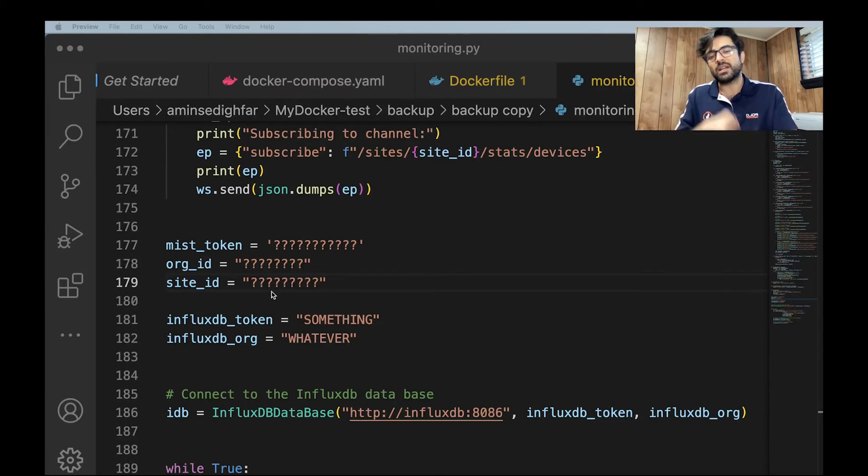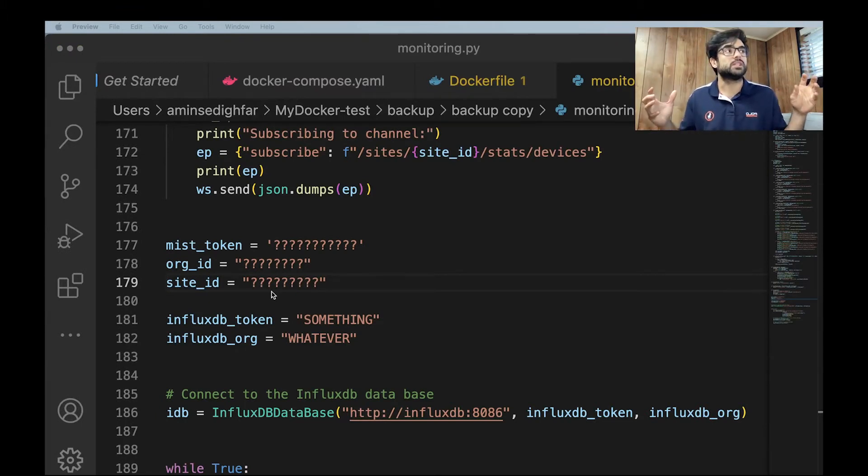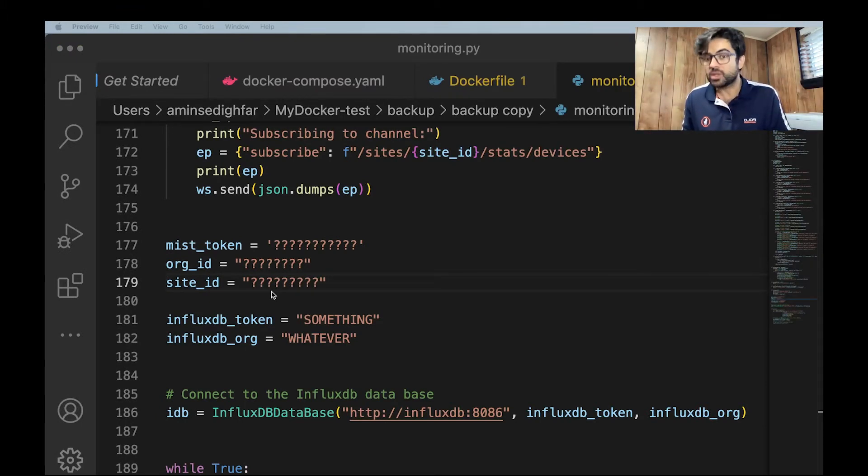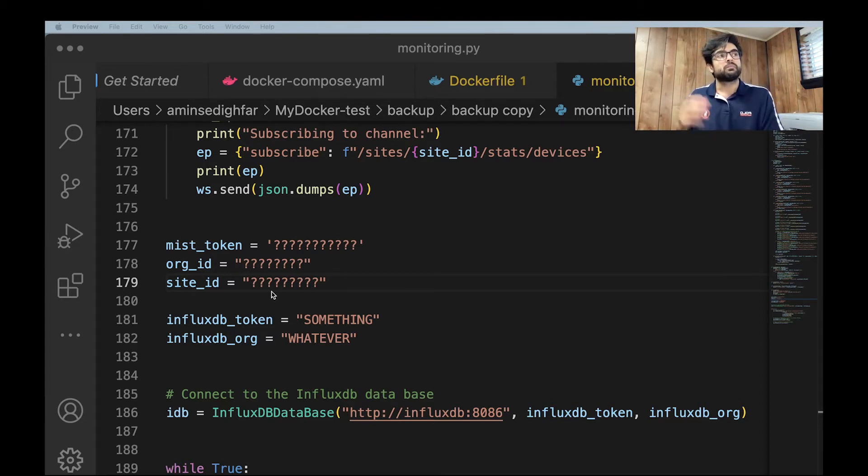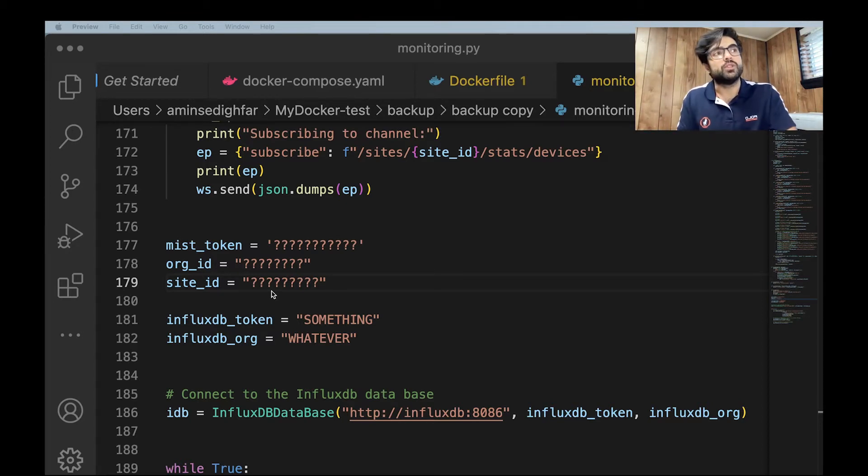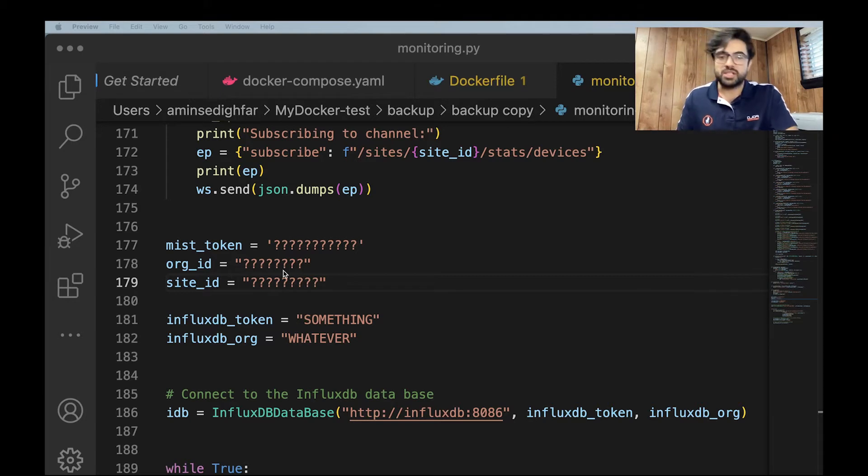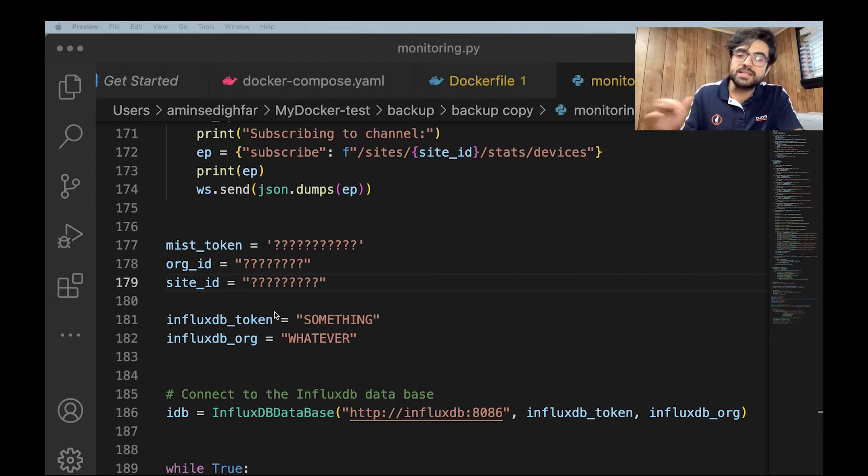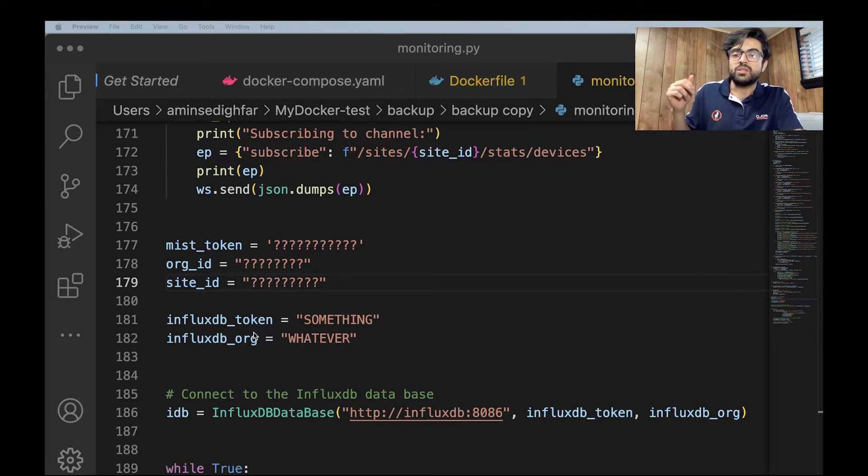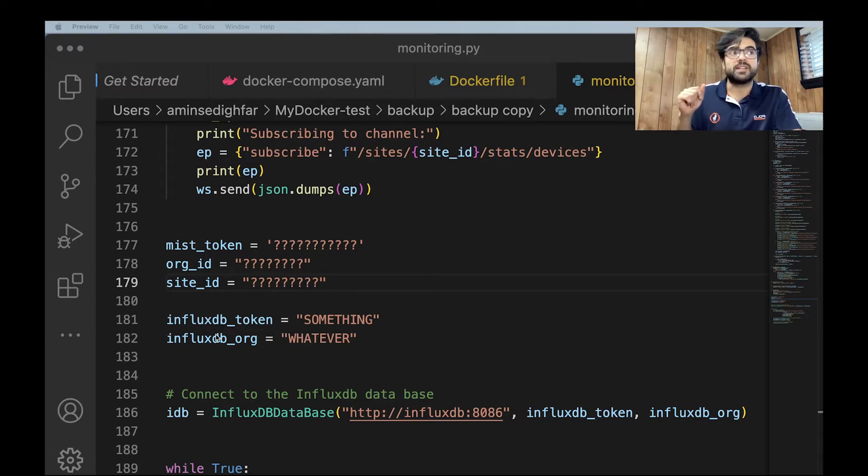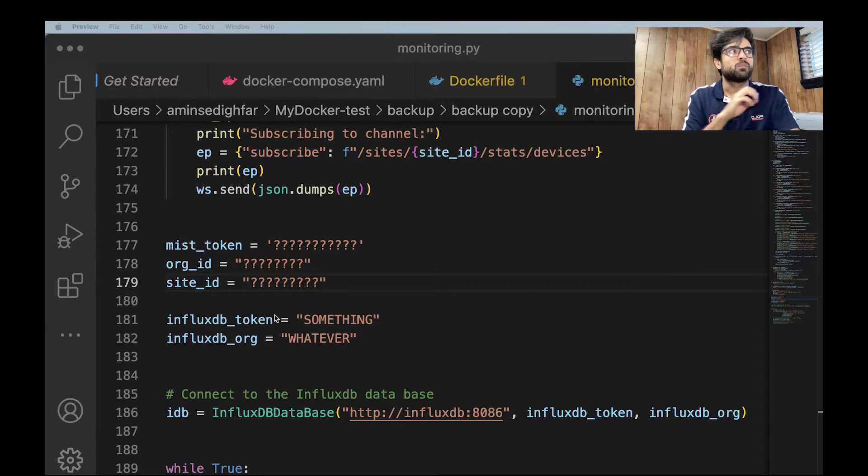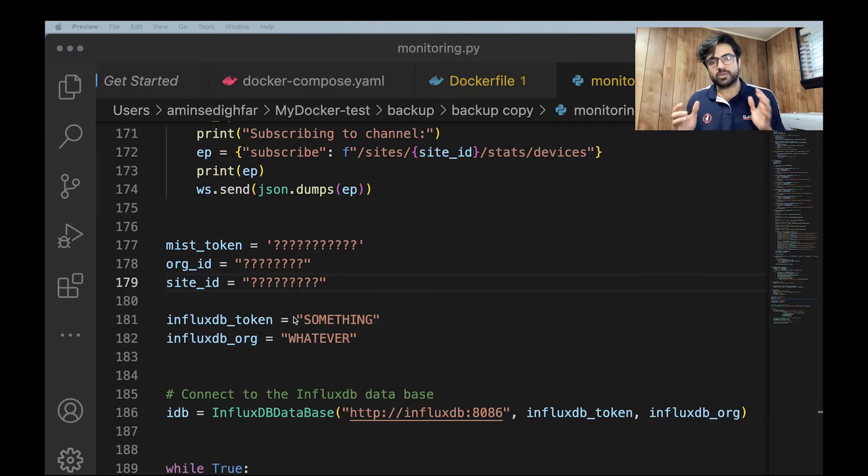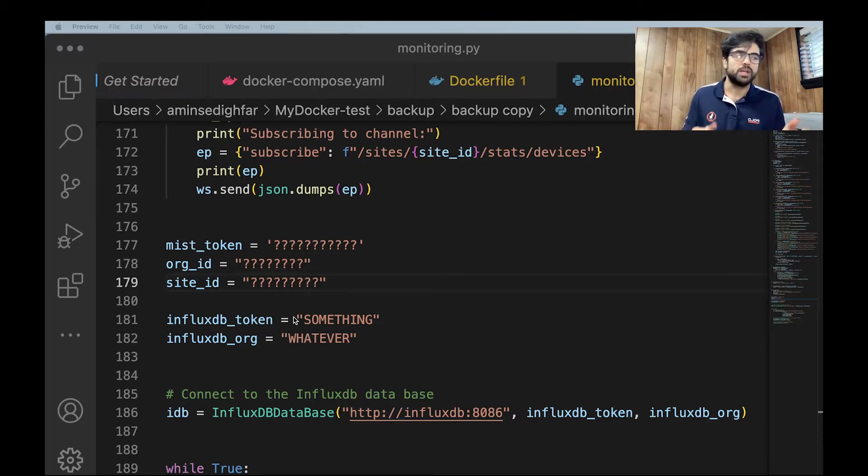For that reason, I need to open up my VS code and start coding, do the Python. As I told you, you need your Mist token, organization ID and site ID. And also at the same time, you need to have InfluxDB token and organization. These are what you create. When you have your Python script, first try it on your computer.